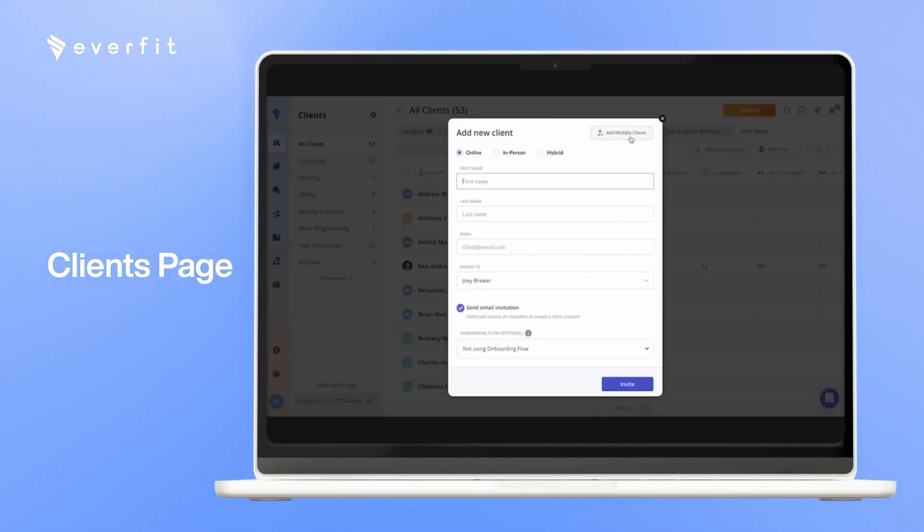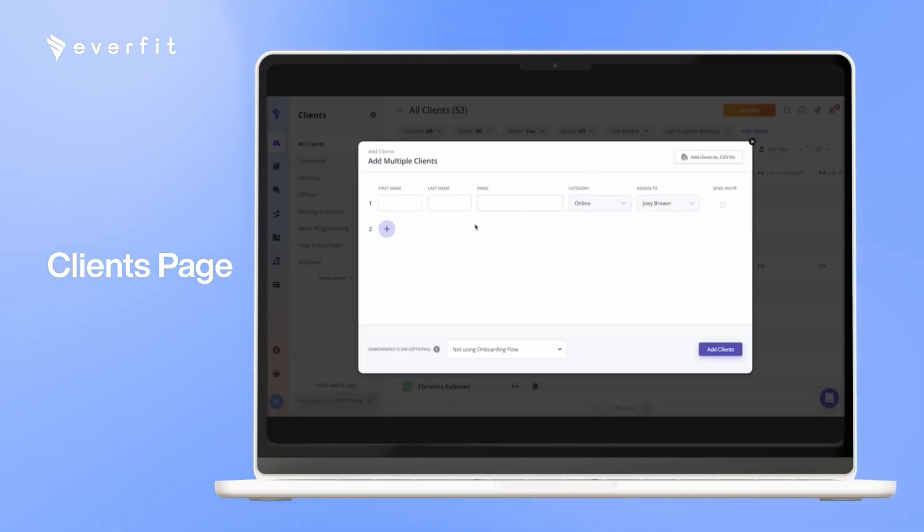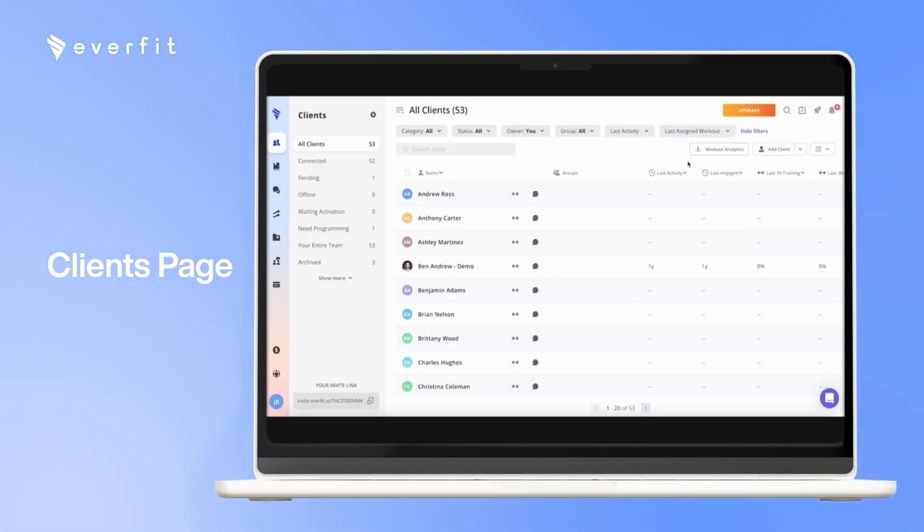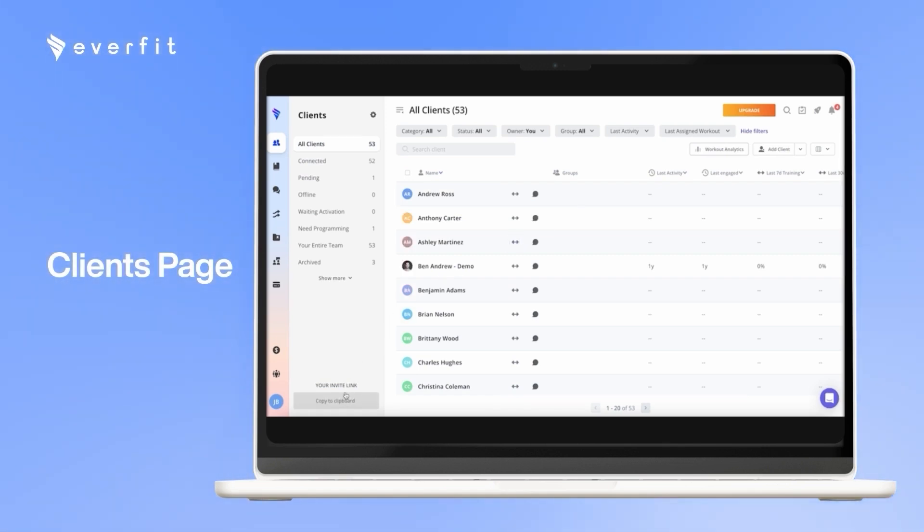If you want, you can add multiple clients at the same time. You can also add clients through a CSV file as well. Along with that, you will have a custom invite link down here in the bottom left that you can send out and clients can create their own account and sign up that way as well.